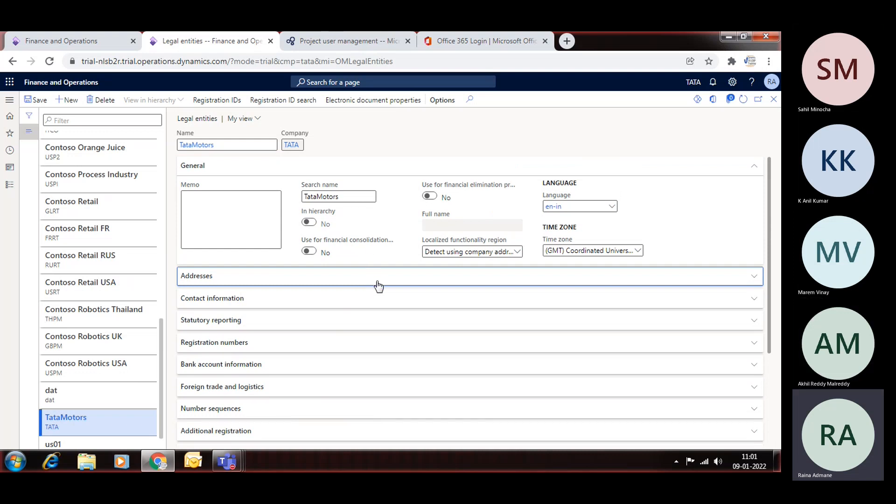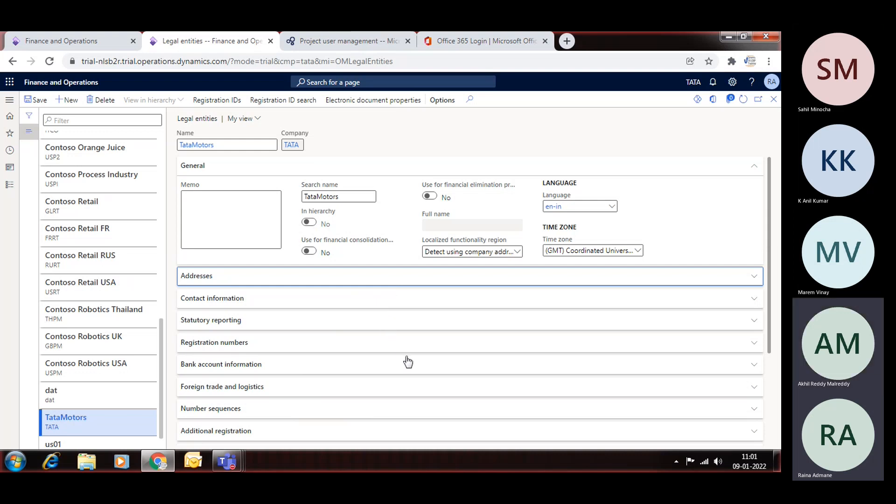In legal entity there are two more options. That is called Use for Financial Elimination and Use for Financial Consolidation. Use for Financial Consolidation means the entity which will just be used for consolidation. Now consolidation means if there are five or six legal entities which you need to consolidate into one legal entity.